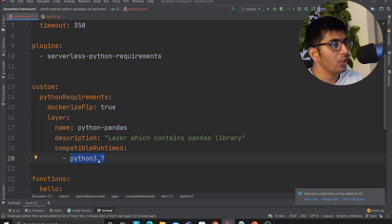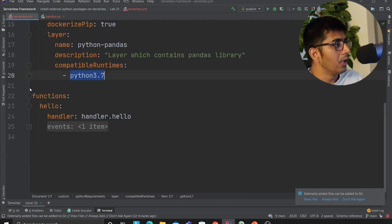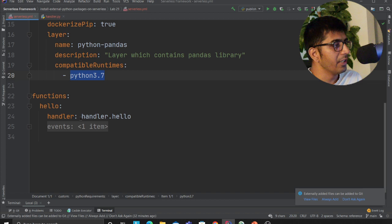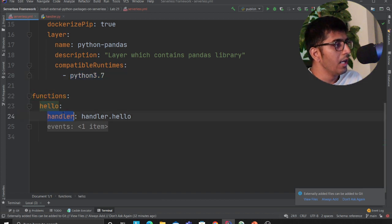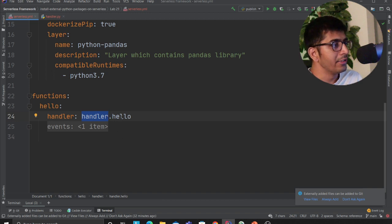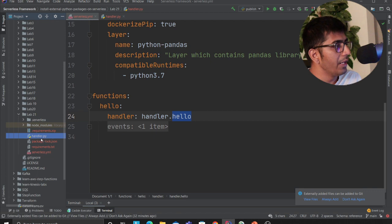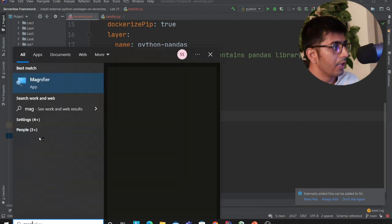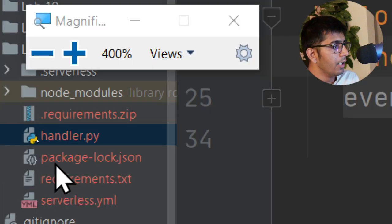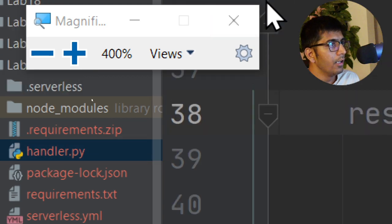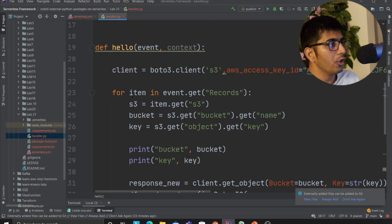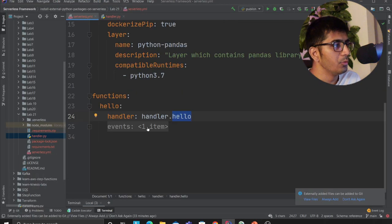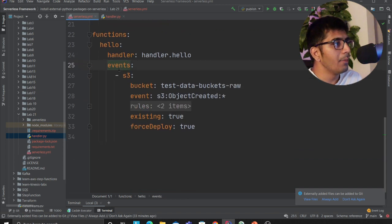This should be pretty self-explanatory. I have a function called hello and this essentially is looking for a Python file called handler. Inside that I'm invoking a hello function. If you observe lab 21, I'll try my best to open magnifier—you see handler.py, inside that we have a function called hello. This is what it says.